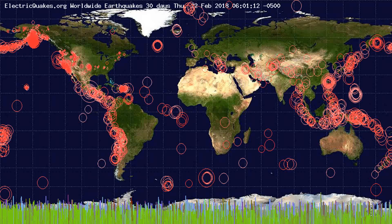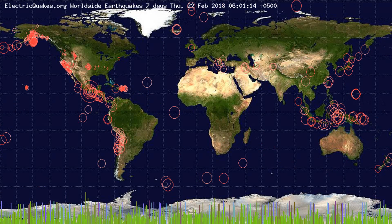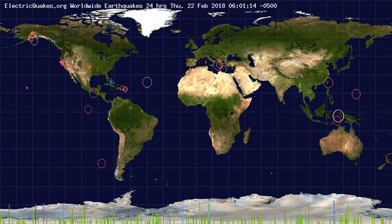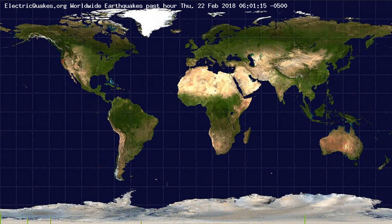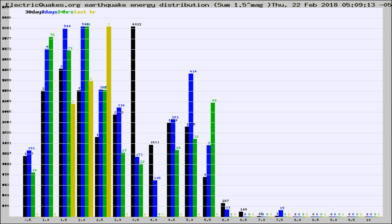You're looking at the earthquakes plotted in the world from the past 30 days, 7 days, 24 hours, and past hour.